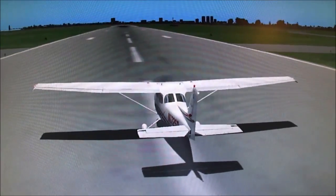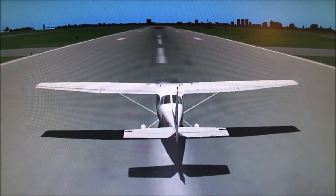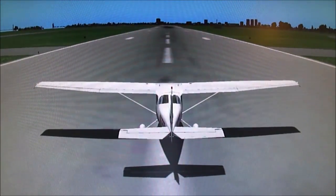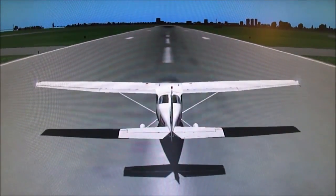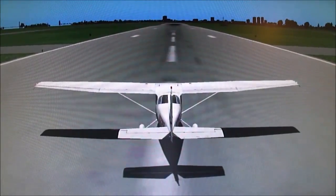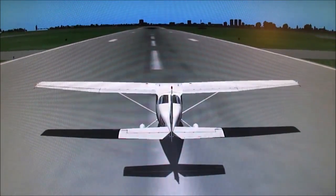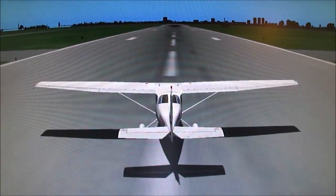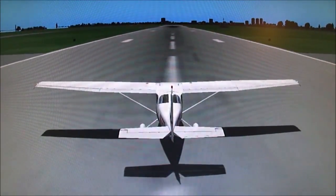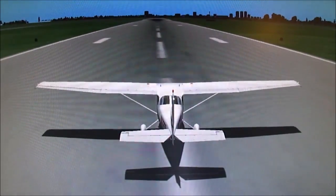Our flight controls are not very effective on the ground until there's air flowing over them. To see how they act when we apply airflow over them, let's go ahead and take off. As we begin our takeoff roll, we use a little bit of right rudder to counteract for our left turning tendencies.